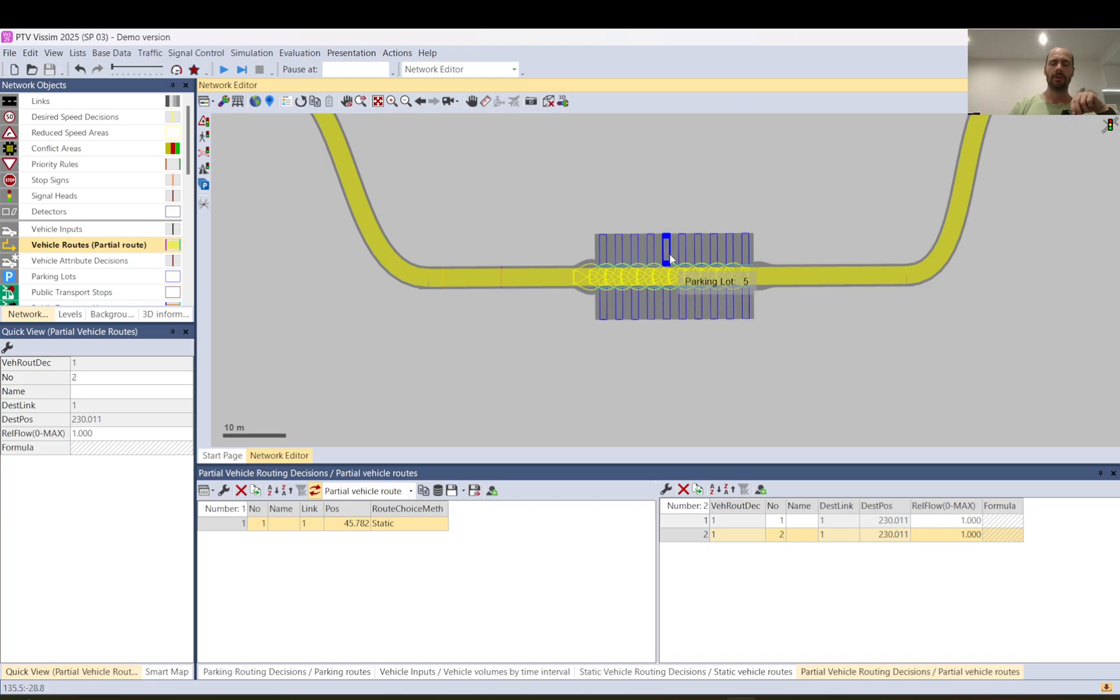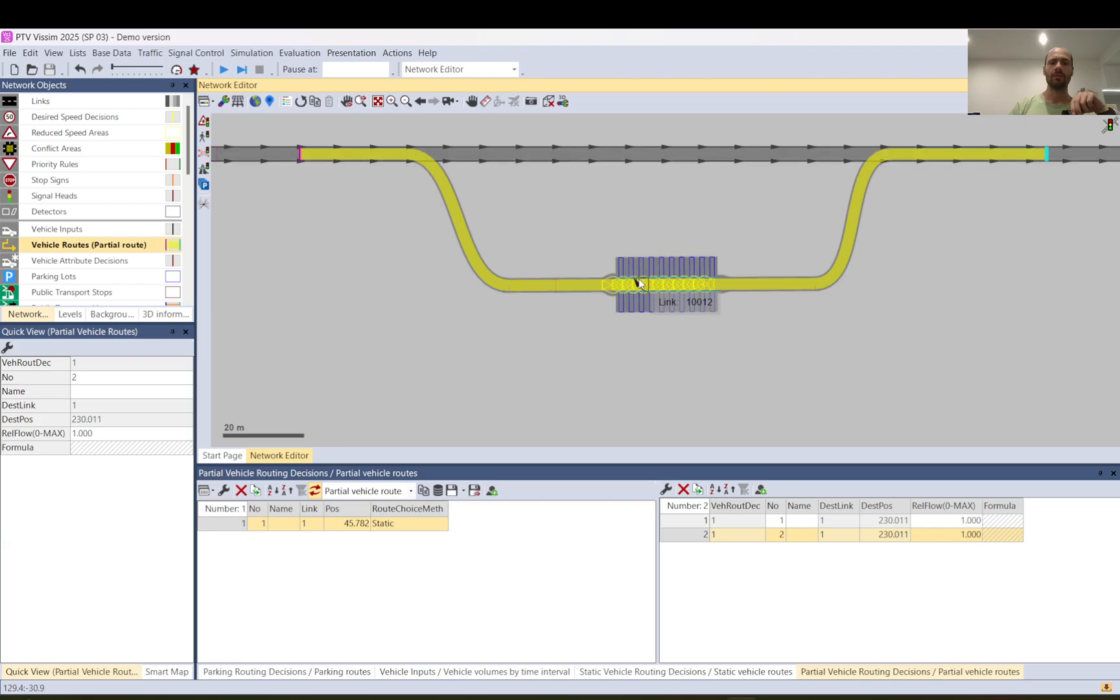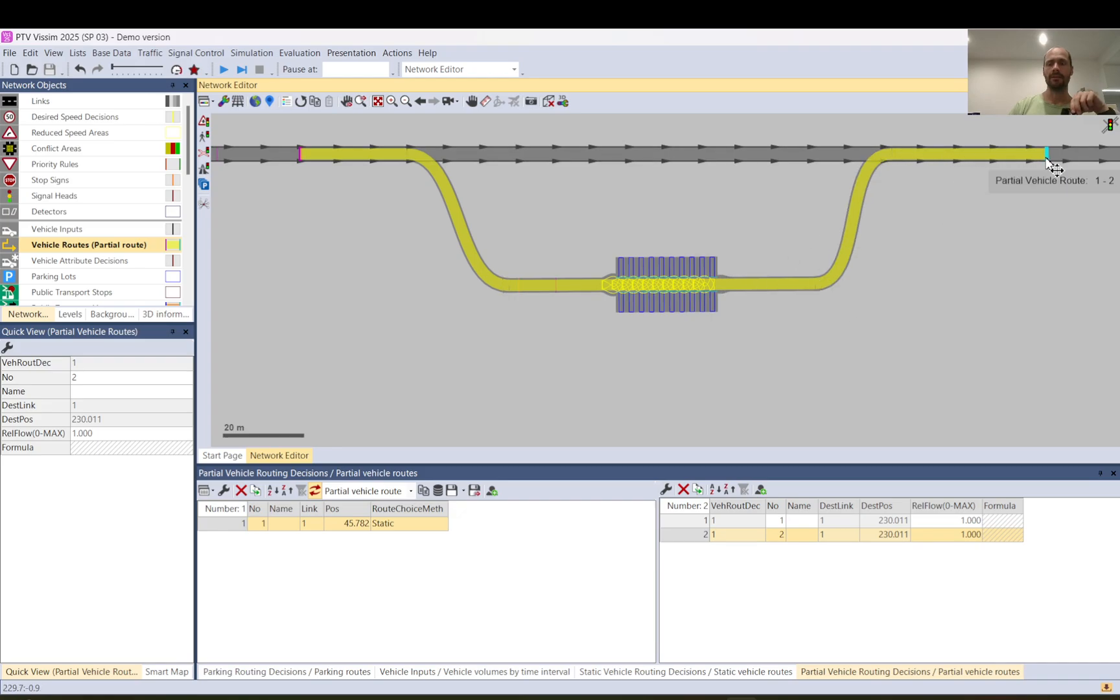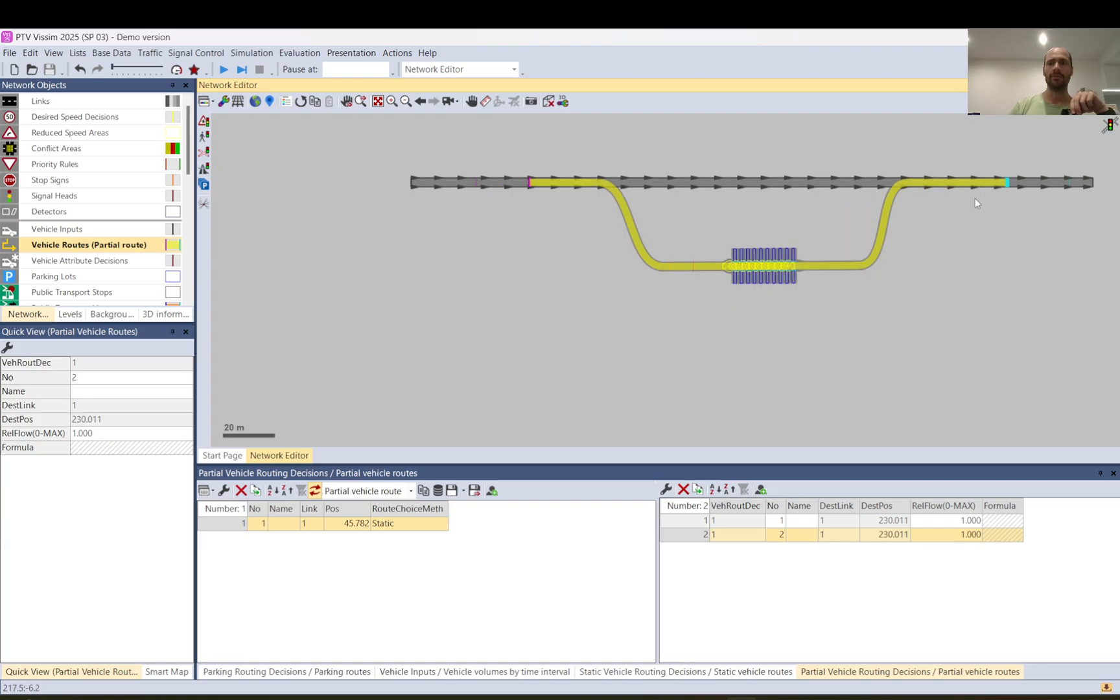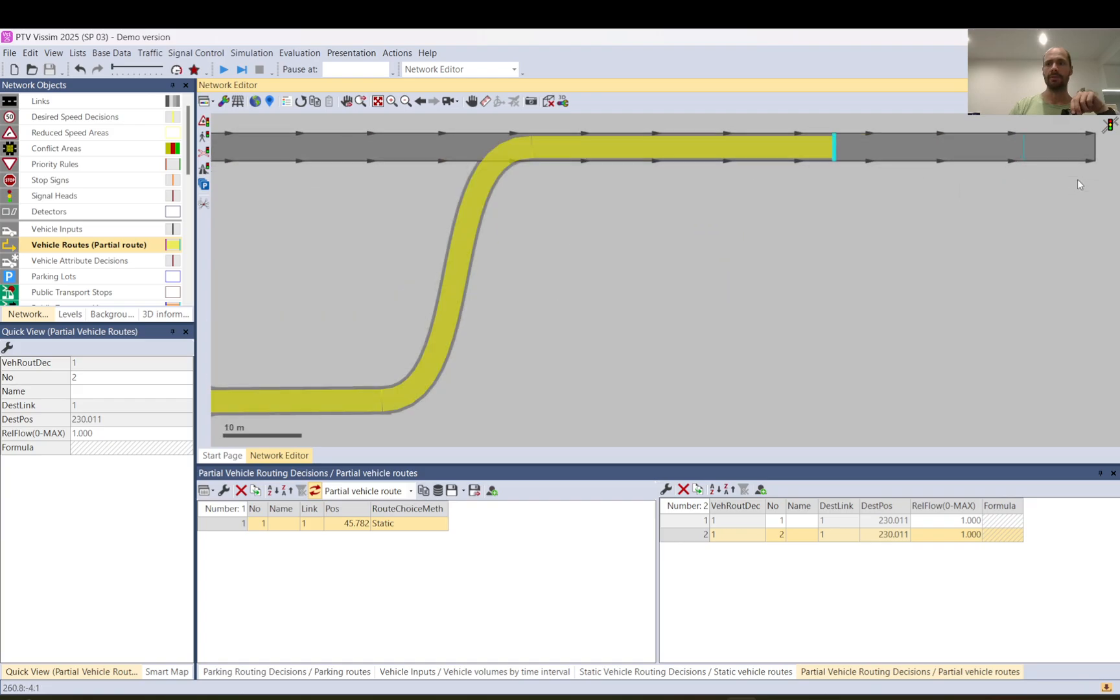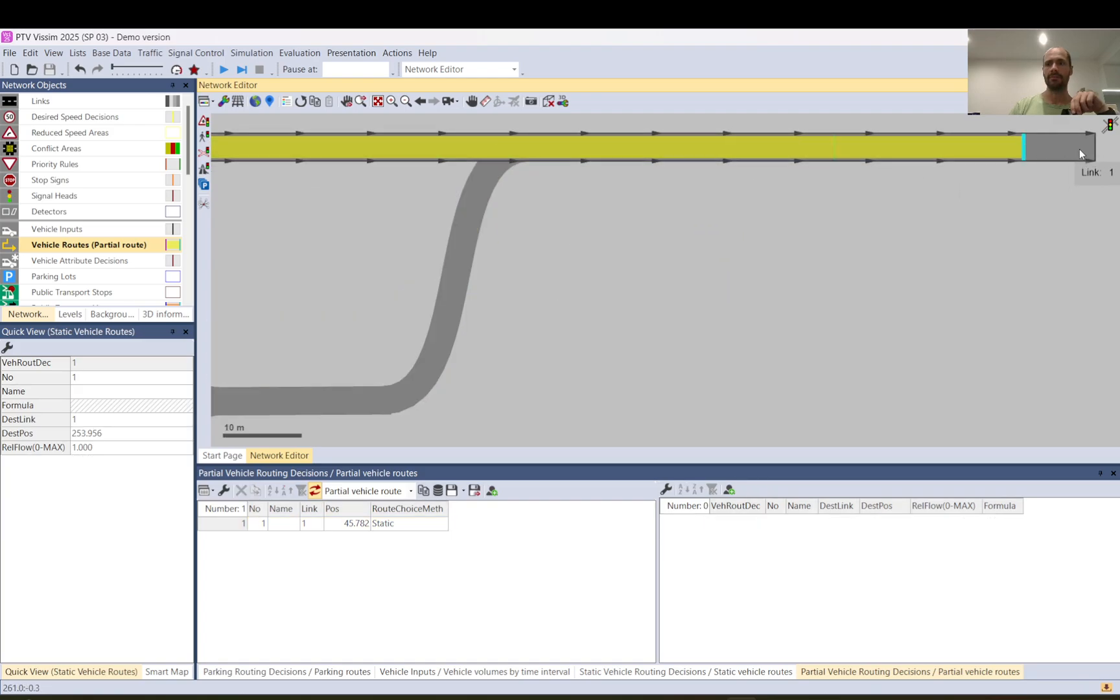And once the parking movement is done, it will assign them back the partial routing where they arrived from. That partial routing will guide them back to the main line. And at this point they will give it back to the static routing. And the vehicle will be driving on the static routing. At this point it will not be on anything after this and it will exit the network.